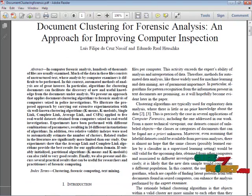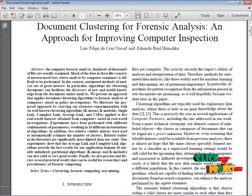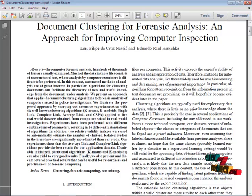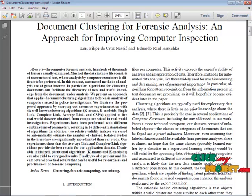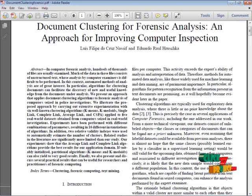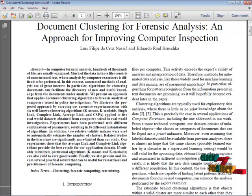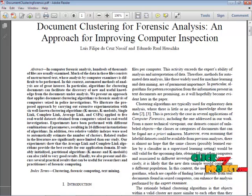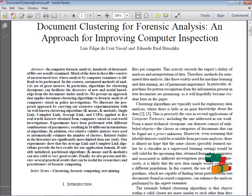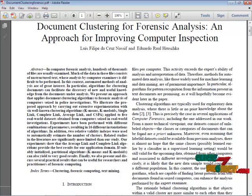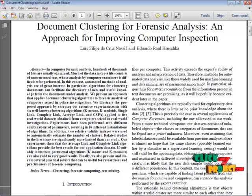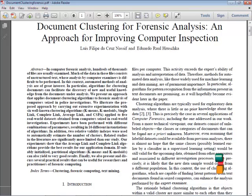The abstract of this project is, in computer forensic analysis, hundreds of thousands of files are usually examined. Much of the data in those files consists of unstructured text, whose analysis by computer examiners is difficult to be performed. In this context, automated methods of analysis are of great interest. In particular, algorithms for clustering documents can facilitate the discovery of new and useful knowledge from the document under analysis.